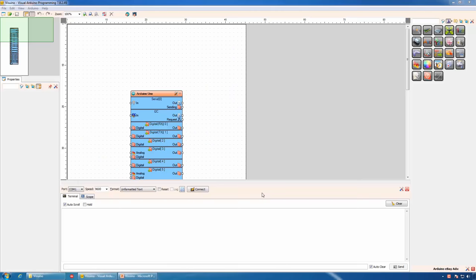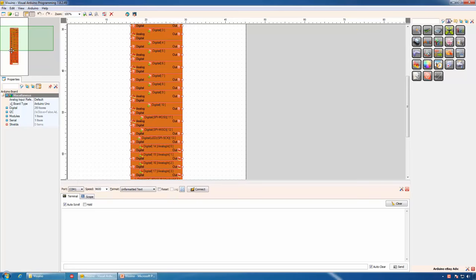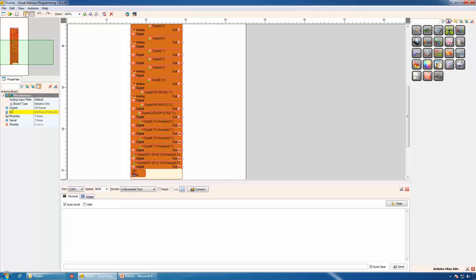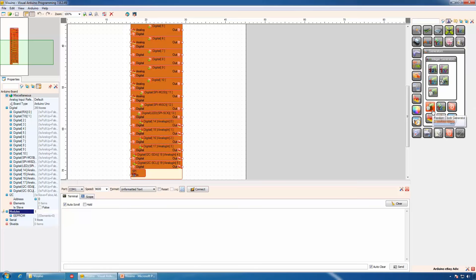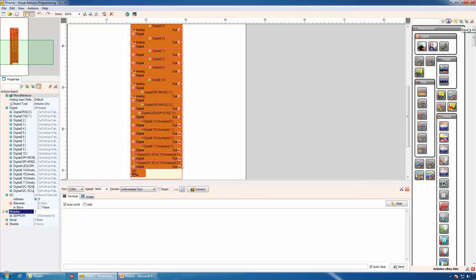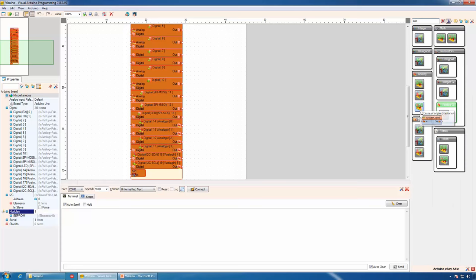When you start with Visuino, in the center will be your design area, where you have a visual representation of the Arduino board with all of its channels. On the left you have the Navigation panel and below it the Properties panel, where you can edit the properties of the selected component. On the right side will be the Component Toolbar, where components are organized in categories and subcategories. You can expand or collapse all categories. A component can appear in more than one category based on its functionality. You can also search for components and the filtered result will be shown.